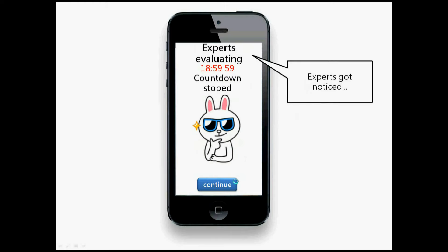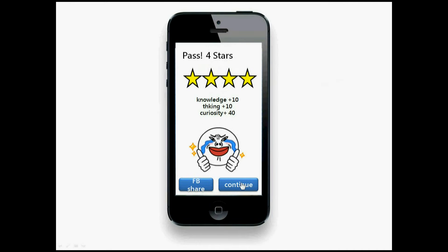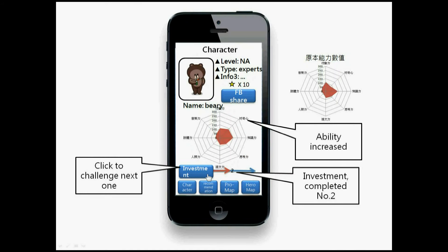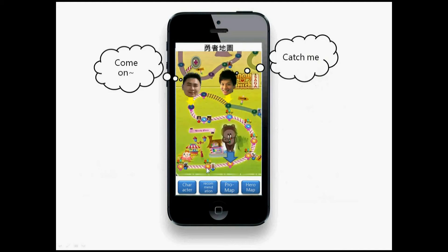After finishing the comment, you click upload. Just by finishing you get stars. The expert gets notified and decides whether you pass — and let's say he passes you. Continue: you can see in investment you have already finished level two, your abilities have increased, and you have more stars. In the hero map you have advanced from level two to level three.